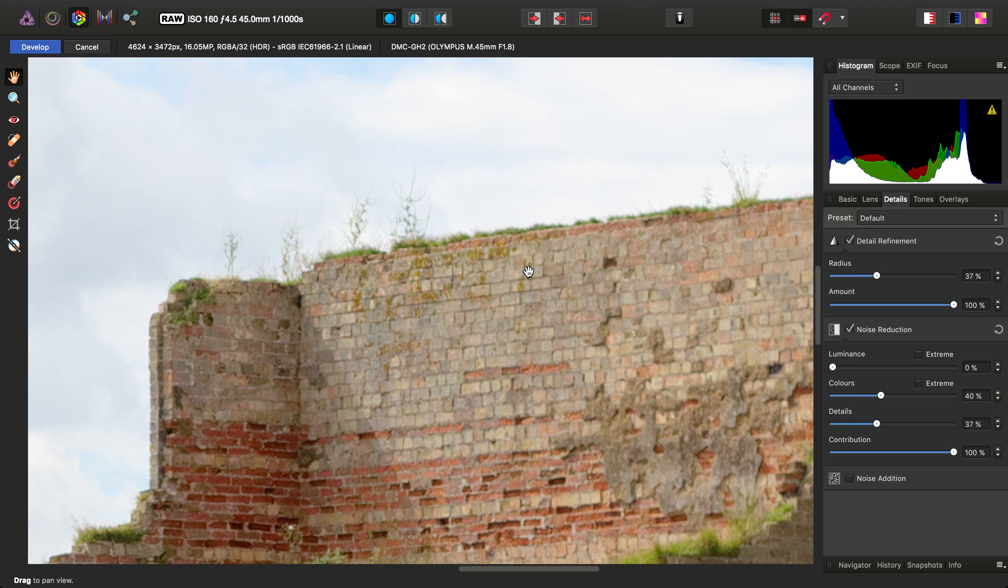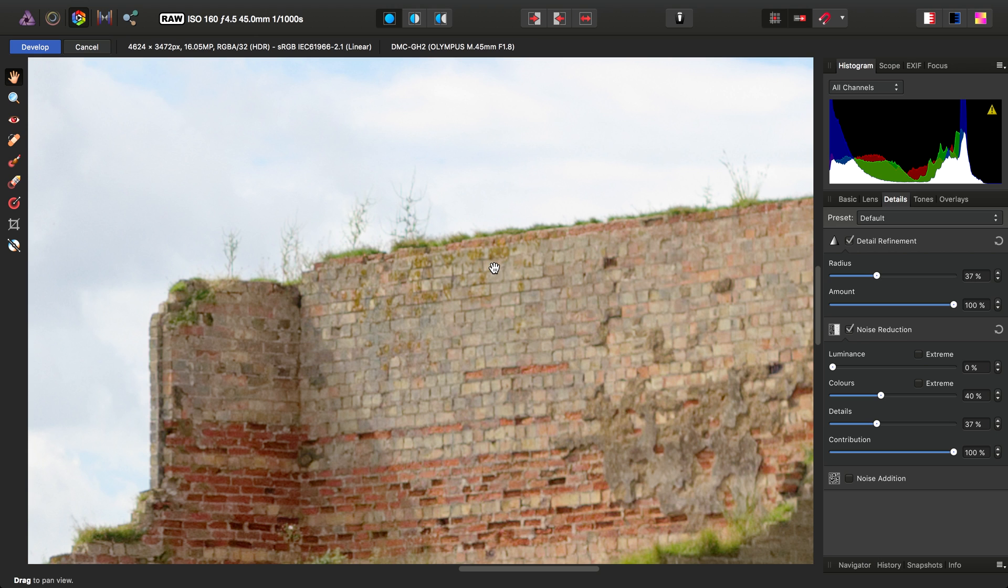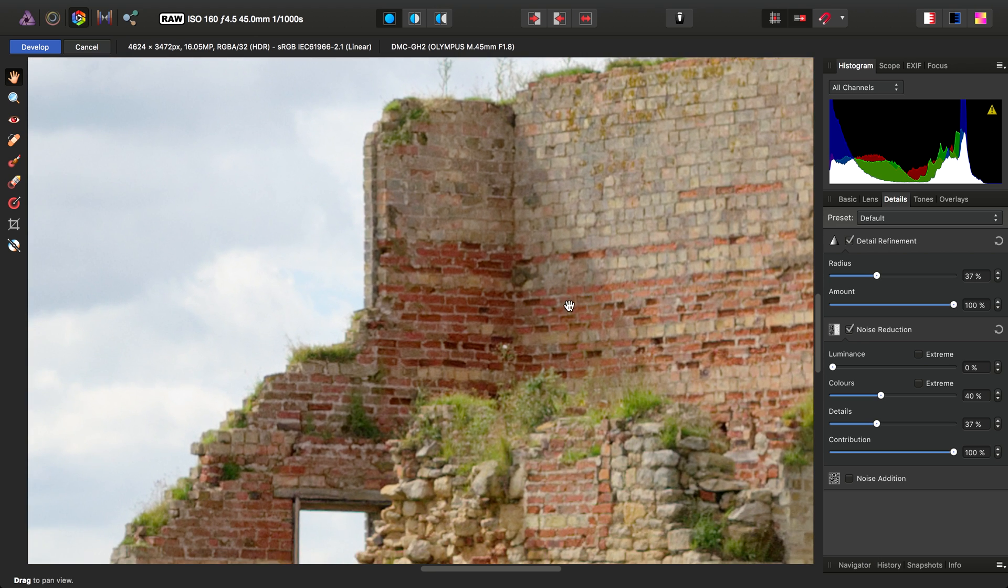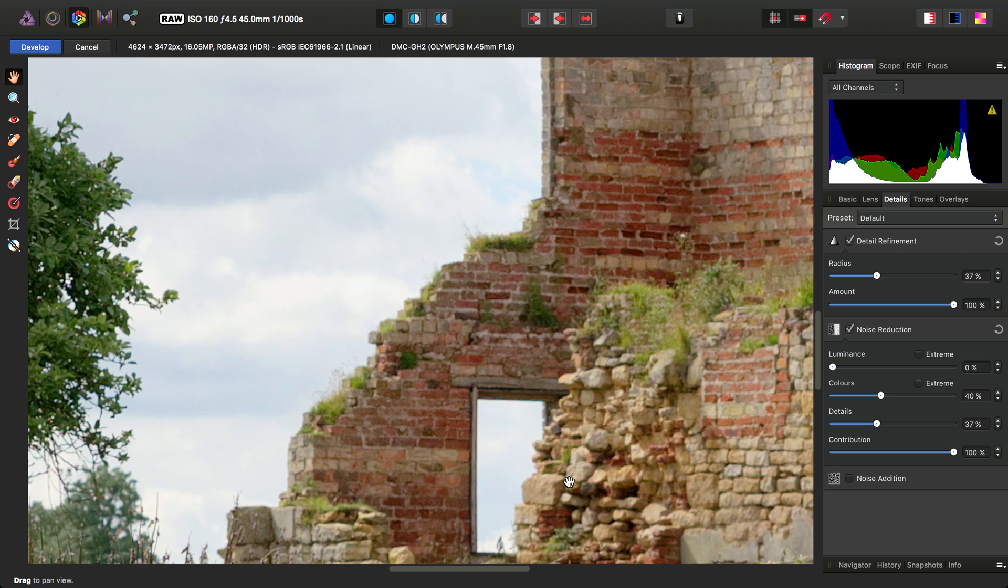Now then, the other big issue is noise. So you'll notice noise reduction is actually automatically checked here, and the color slider is set to 40%. So that is the most crucial kind of noise reduction because chrominance noise, and it's present on all RAW files by default, is ugly. Nobody wants it particularly.